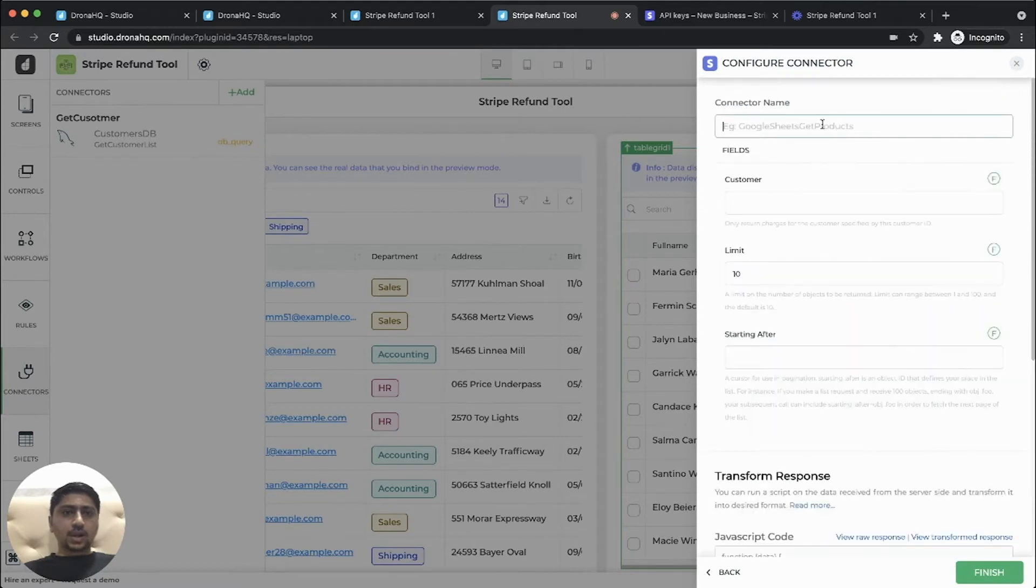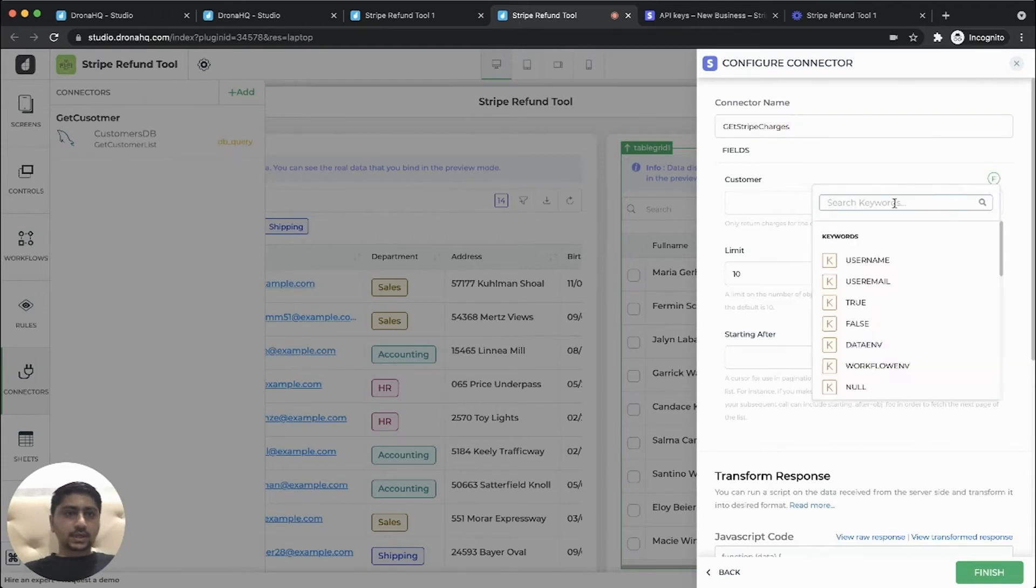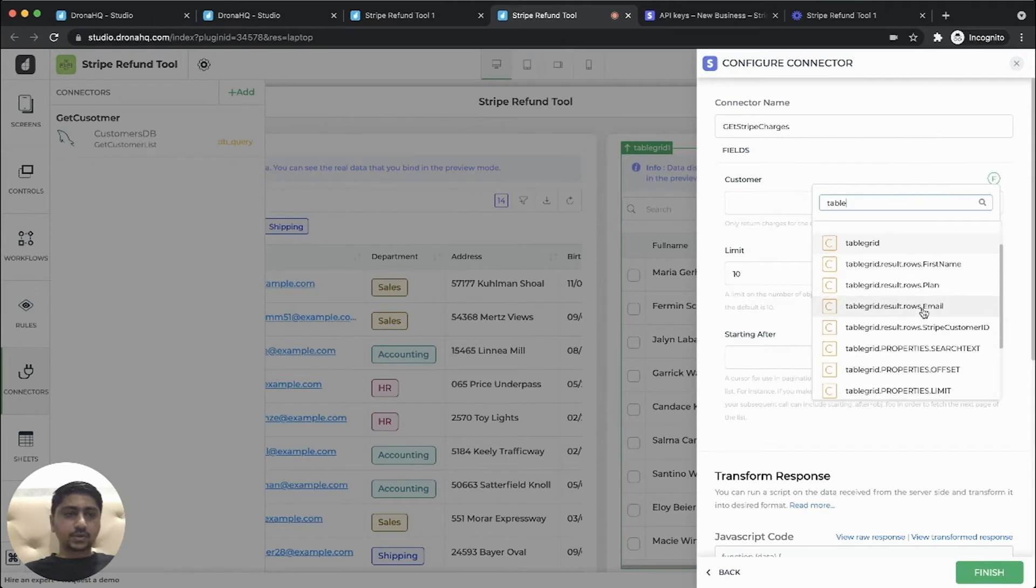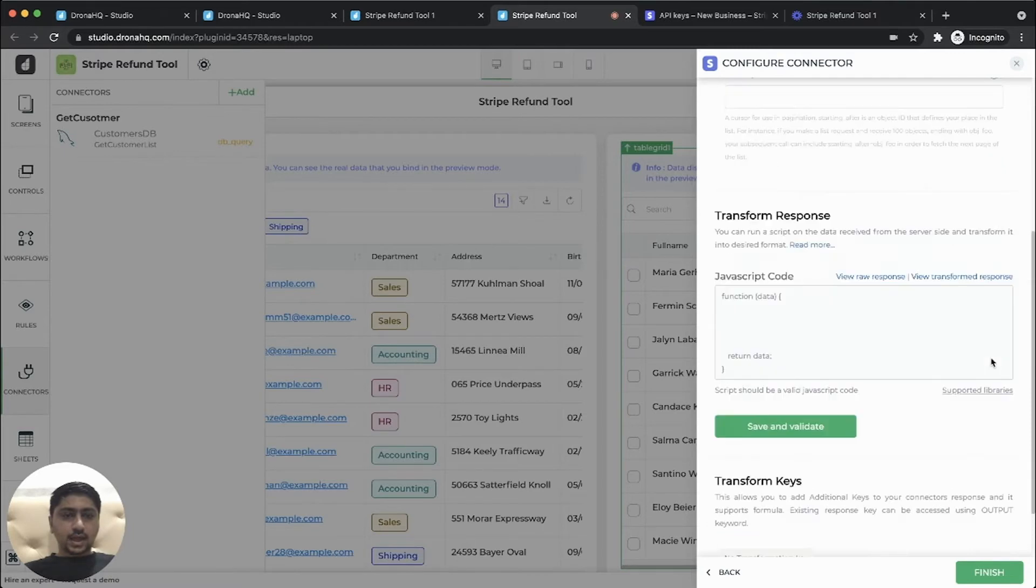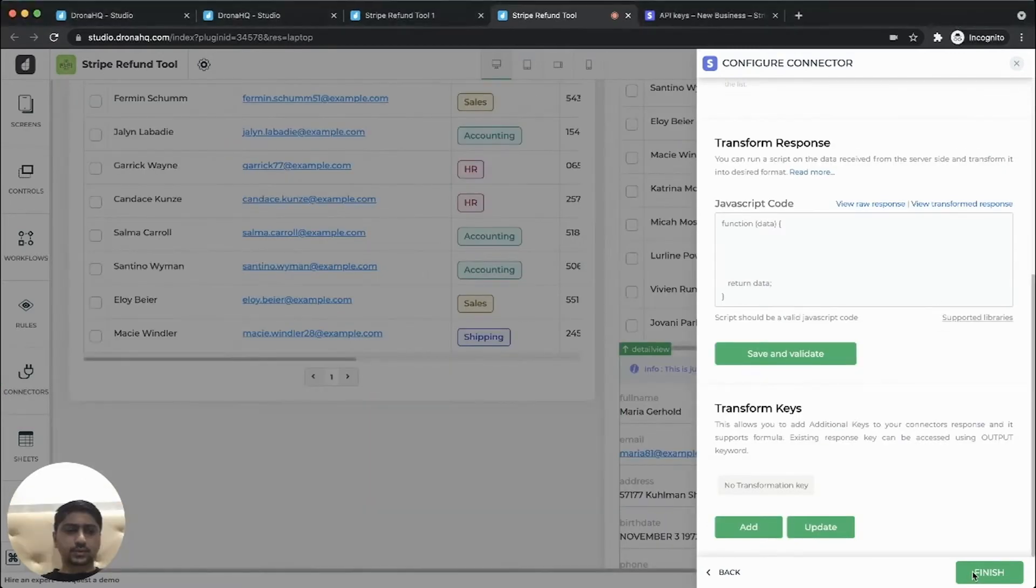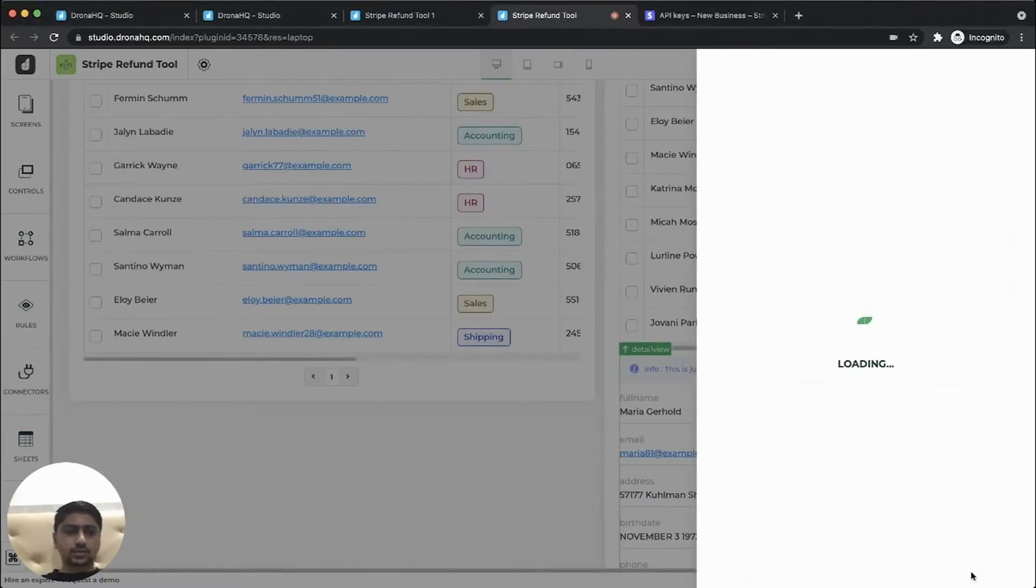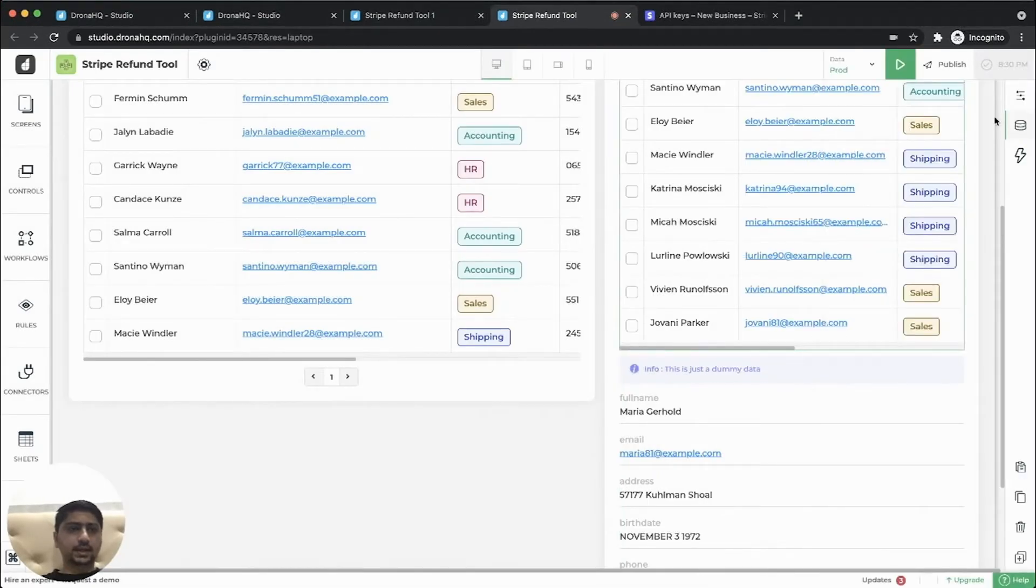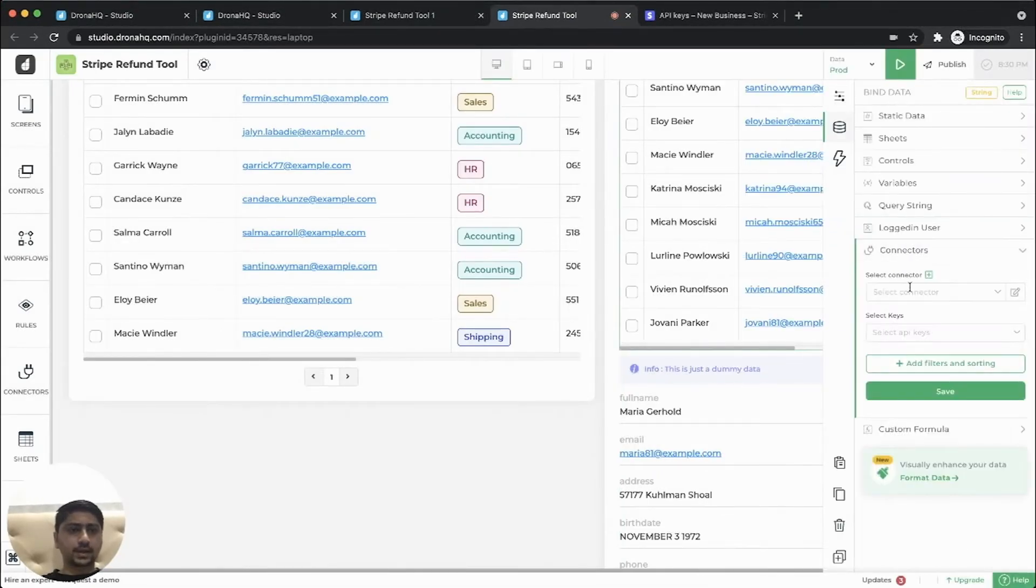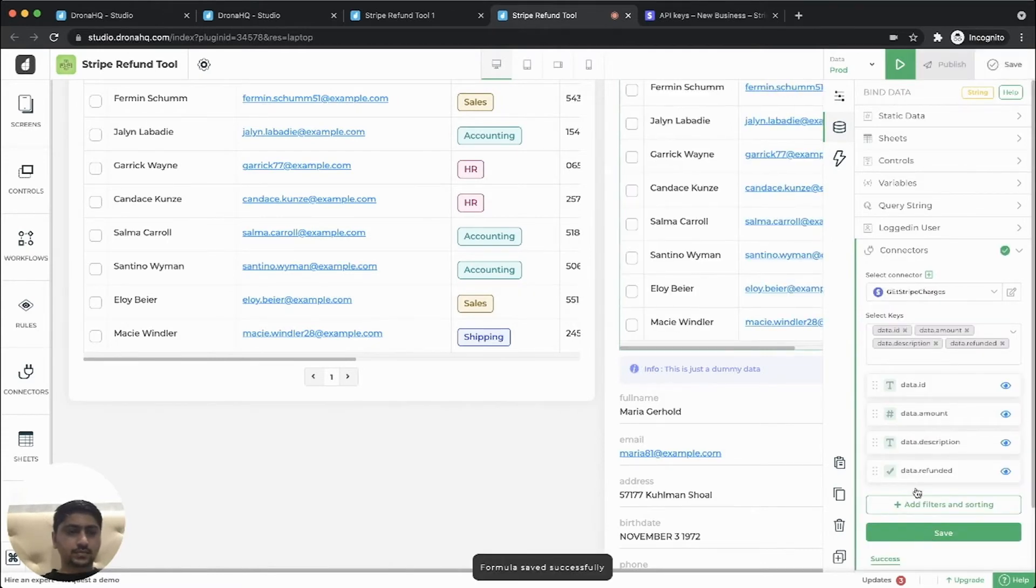So now let's stripe charges. We'll just give a friendly name. Customer is the customer ID. We'll get it from table grid control dot the stripe customer ID. Let's limit this to a hundred and let's finish this. So let's add this newly created connector to the table grid control. Let's save this.